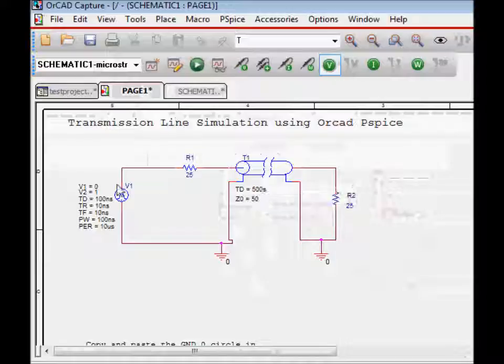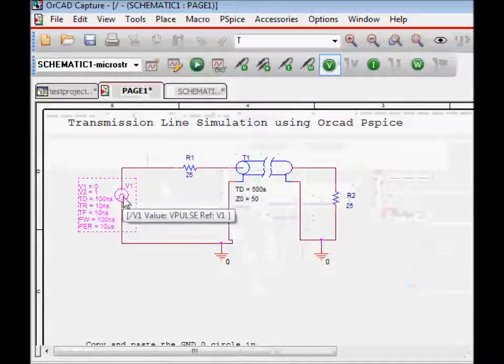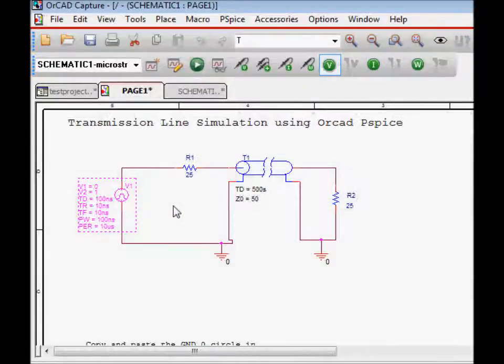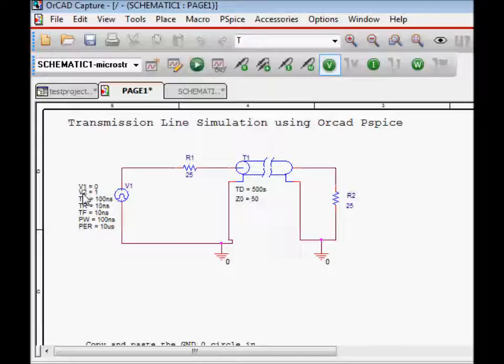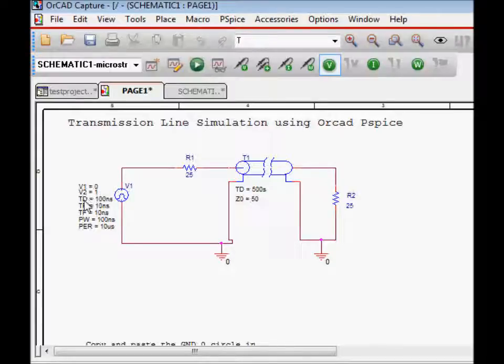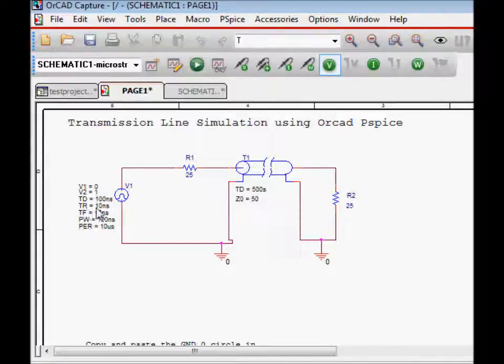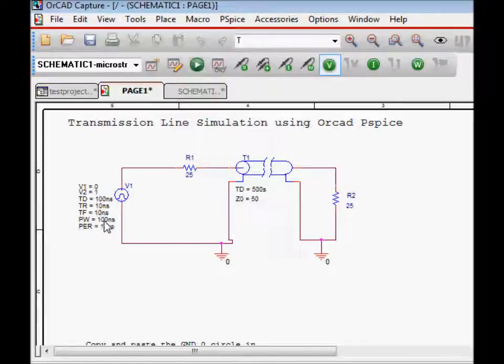Our next thing is how to create this voltage source. Basically, this voltage source has starting voltage of zero, the peak voltage is one volt. We have delay of 100 nanoseconds, rise time is 10 nanoseconds, fall time 10 nanoseconds, the pulse width is 100 nanoseconds, and the total pulse duration is 10 microseconds.